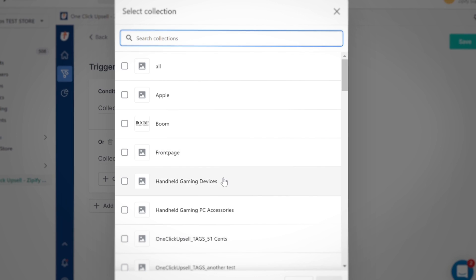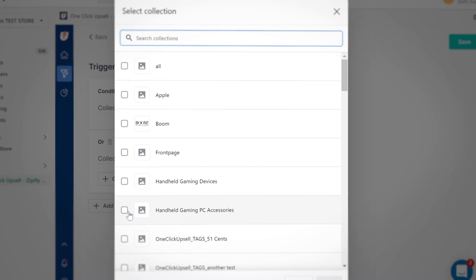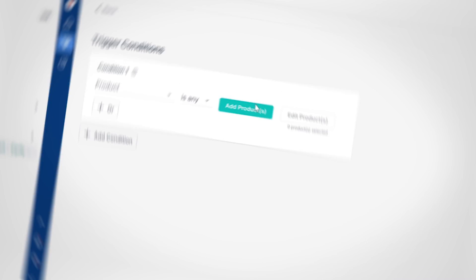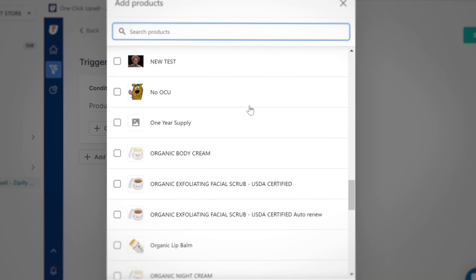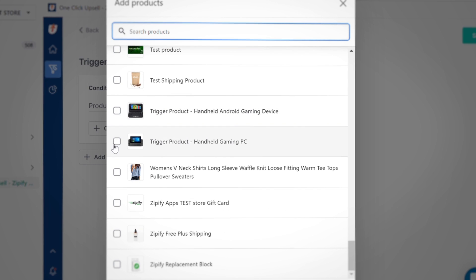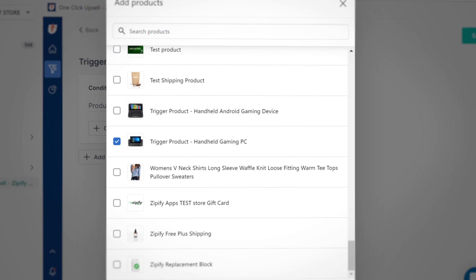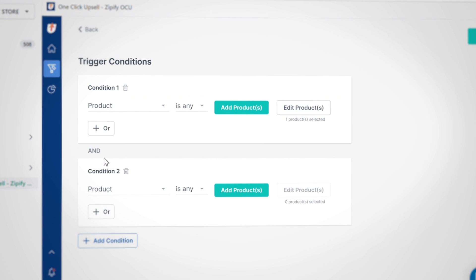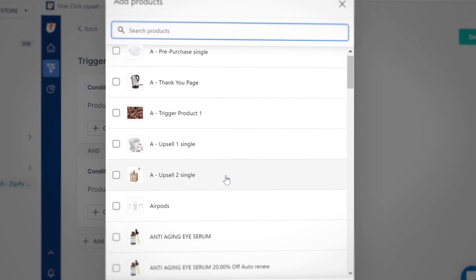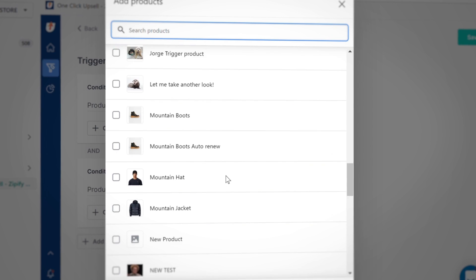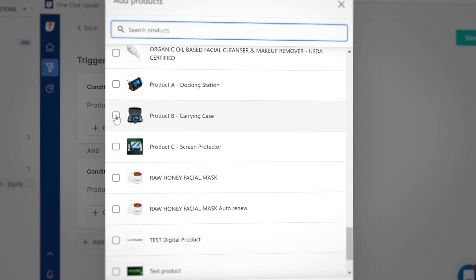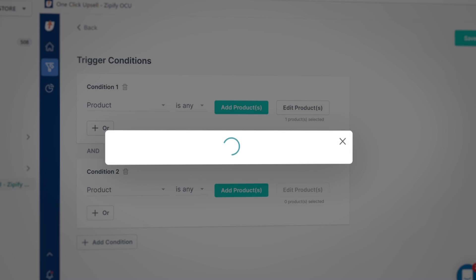For example, if you wanted to initiate a funnel for multiple collections, you can add the additional collections using an OR rule. The next piece is the AND rule. When using this rule, all conditions must be true to make the upsell funnel initiate. Use the AND condition if you want to set up a funnel to trigger based on a combination of products — like if product A and product B both need to be in the cart for the complimentary upsell to make sense.